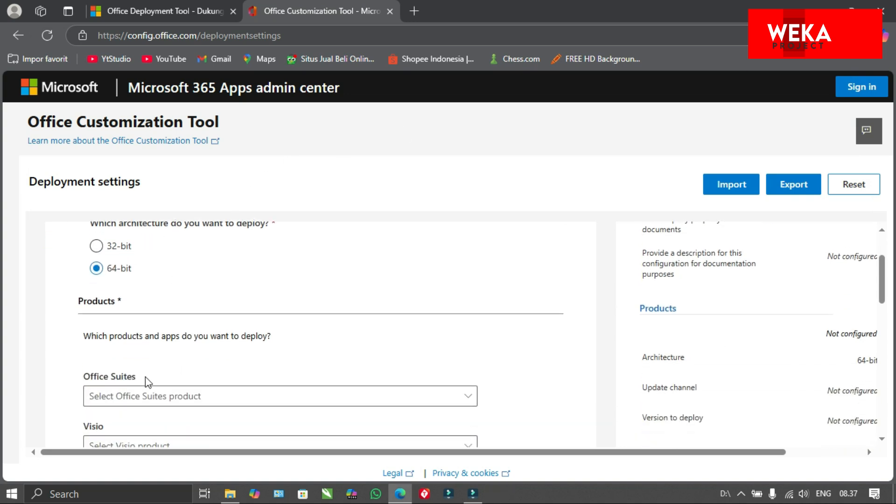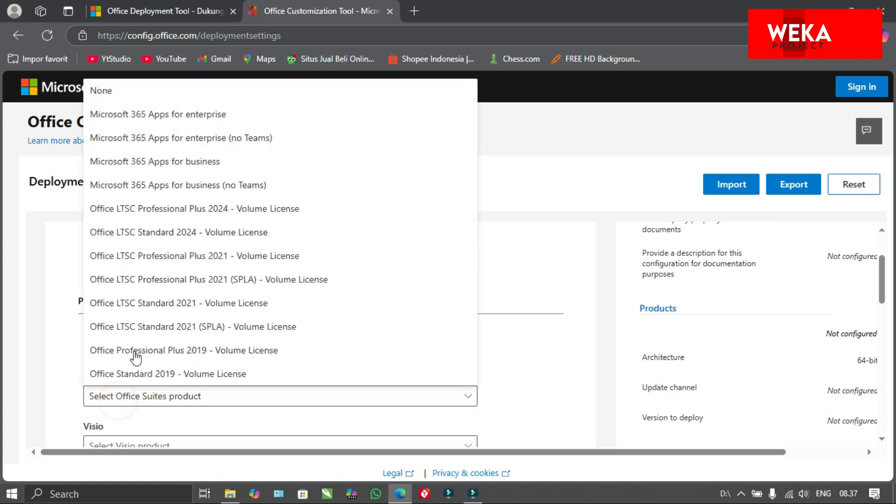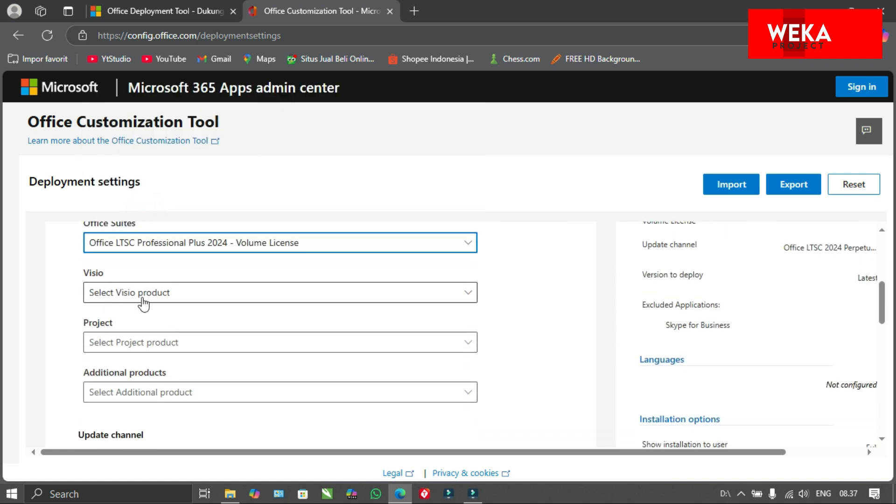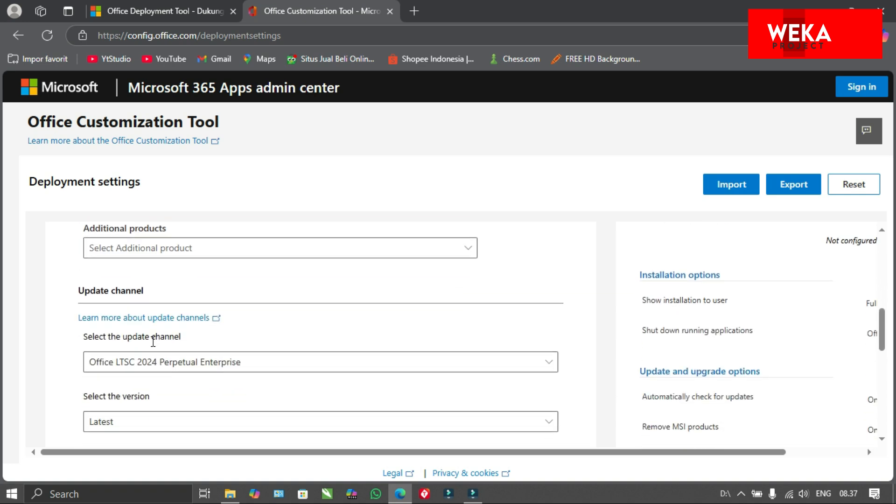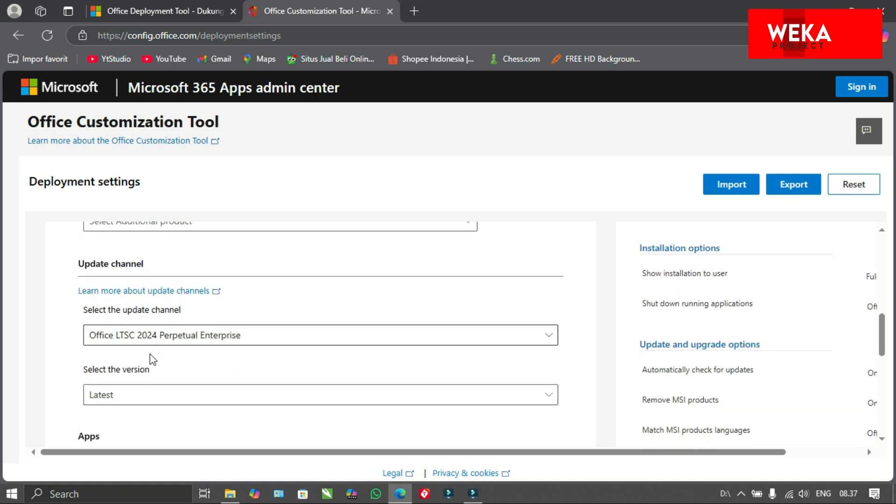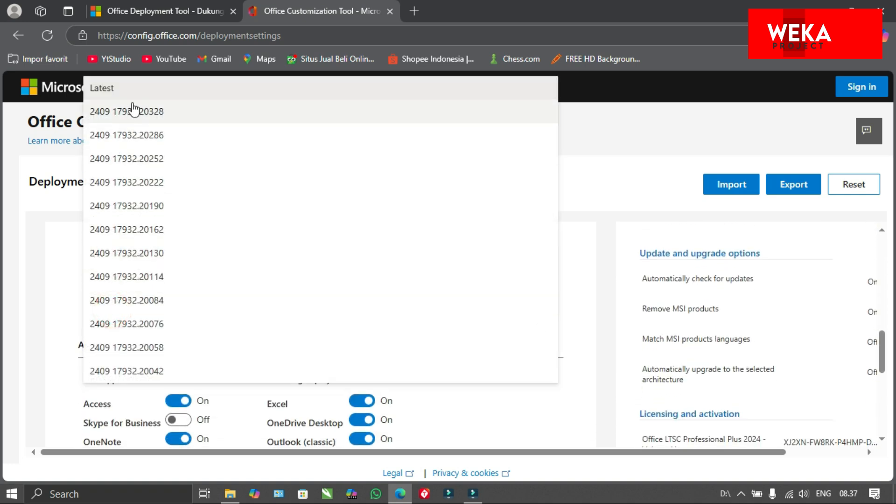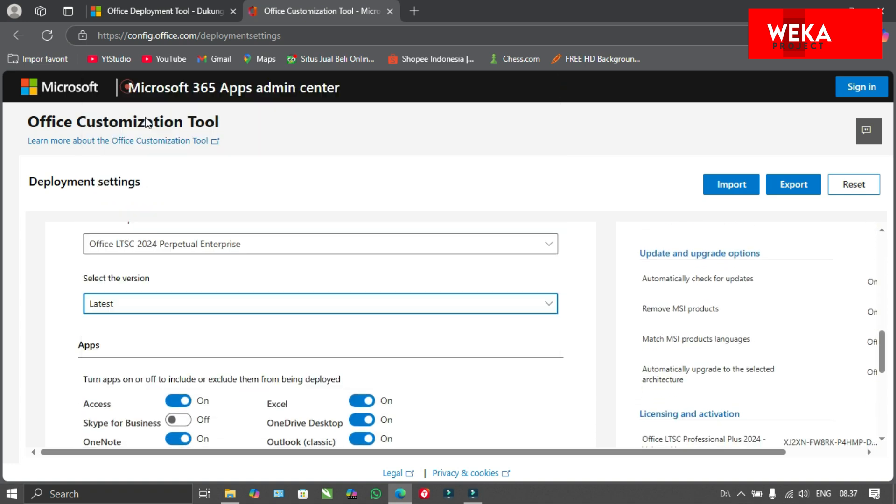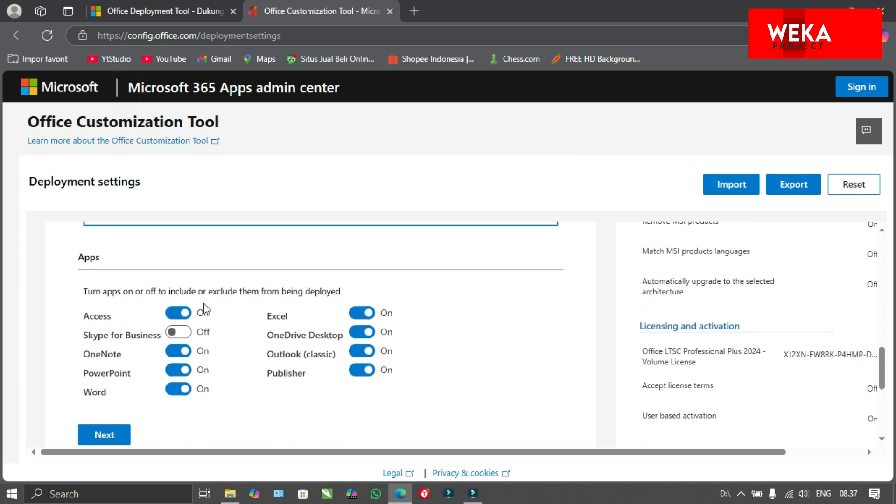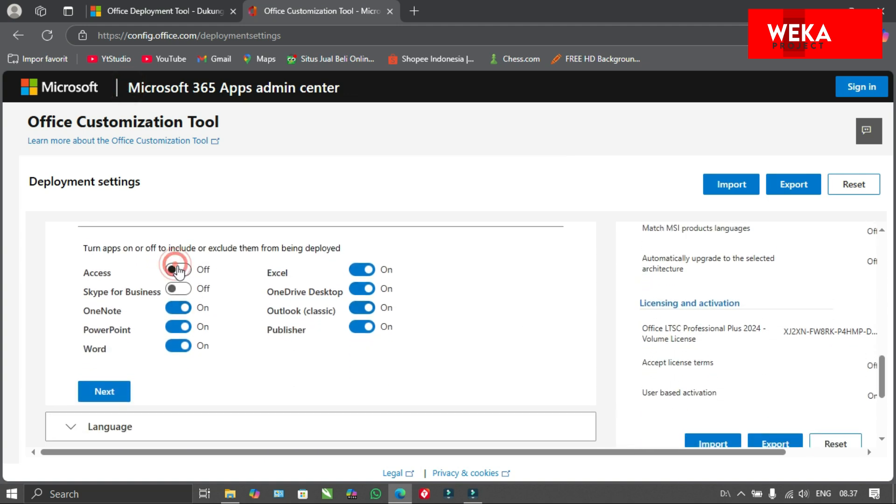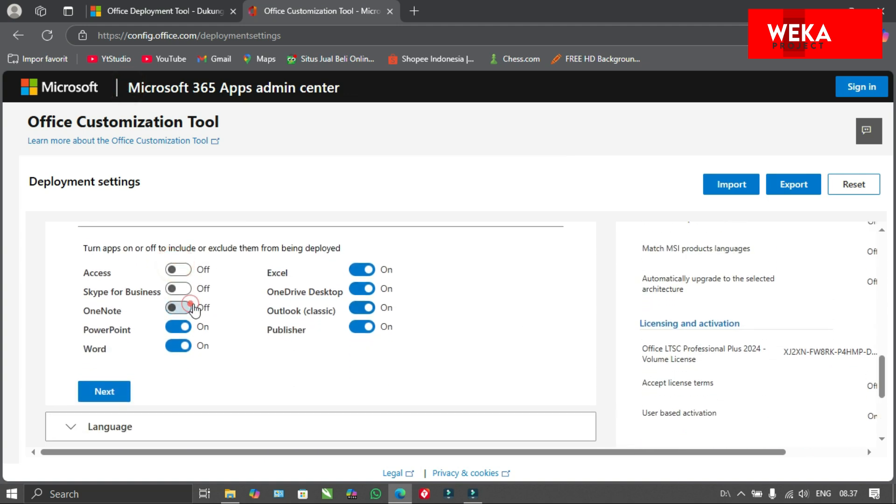Next, follow these steps. Select the Office applications you wish to install and choose your preferred language for the installation.